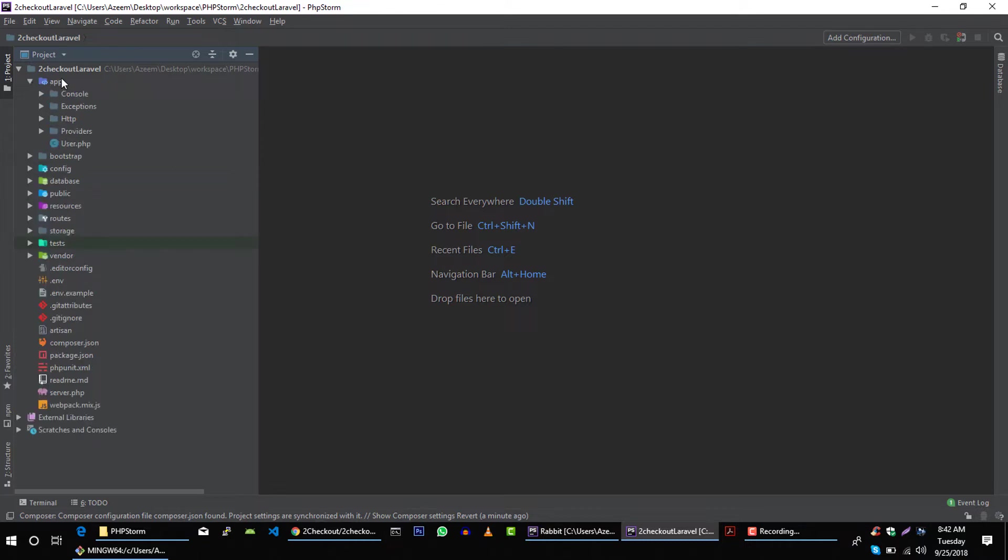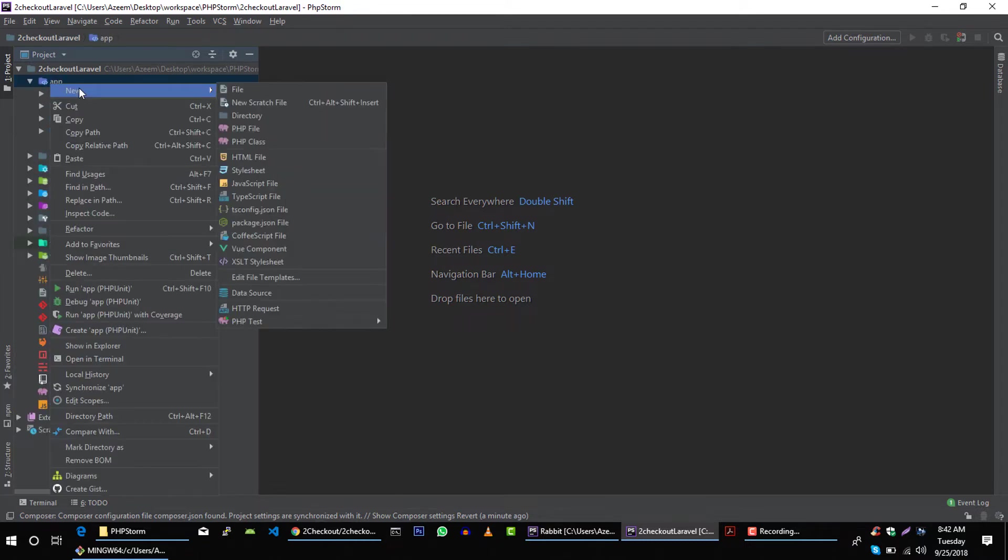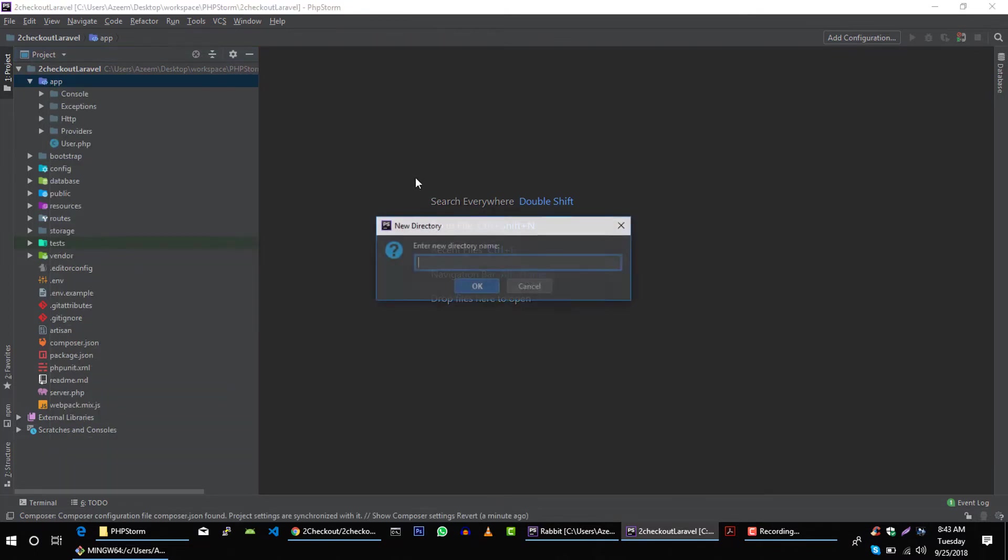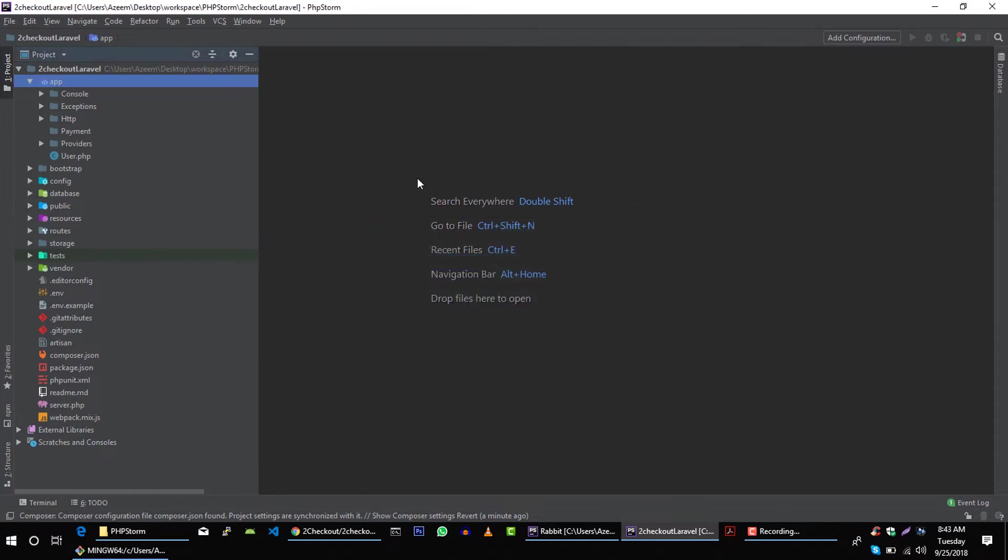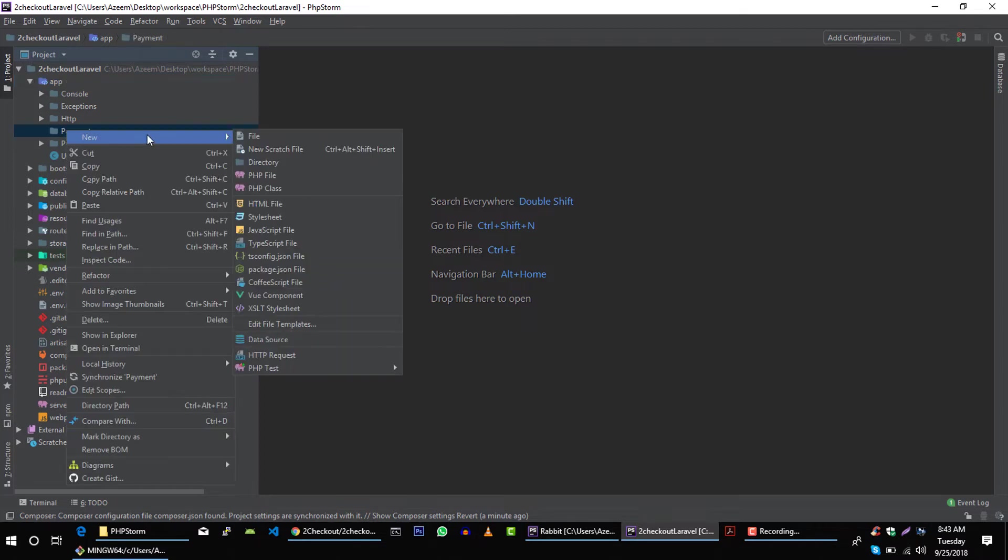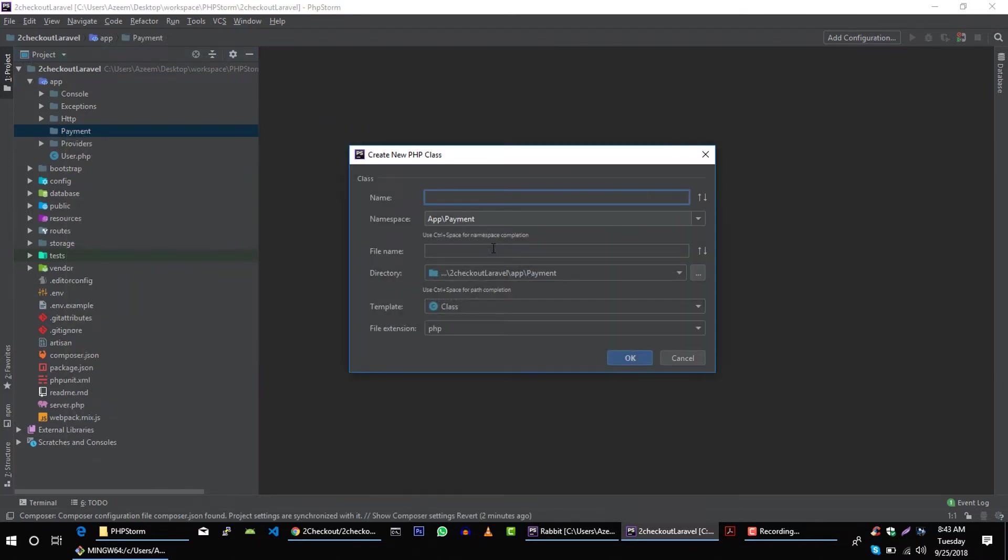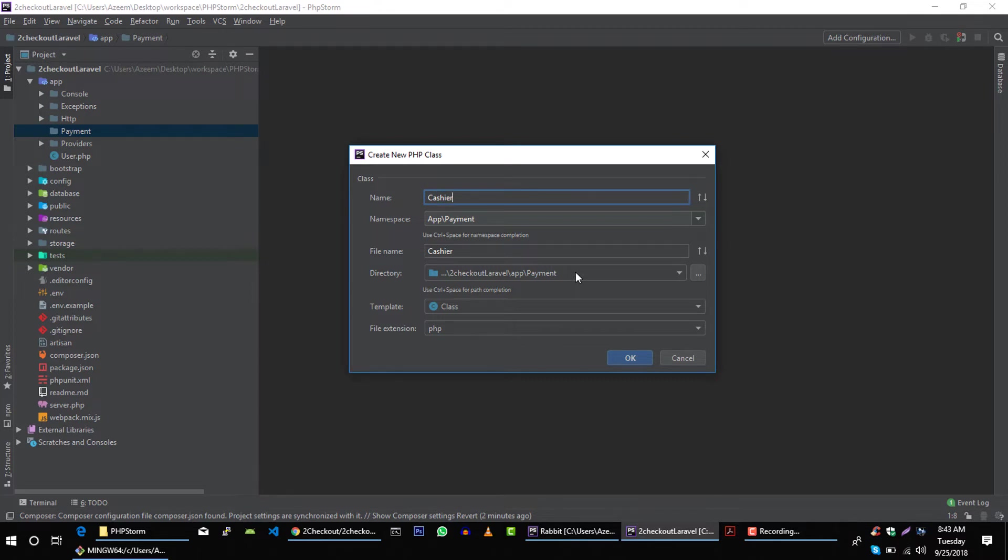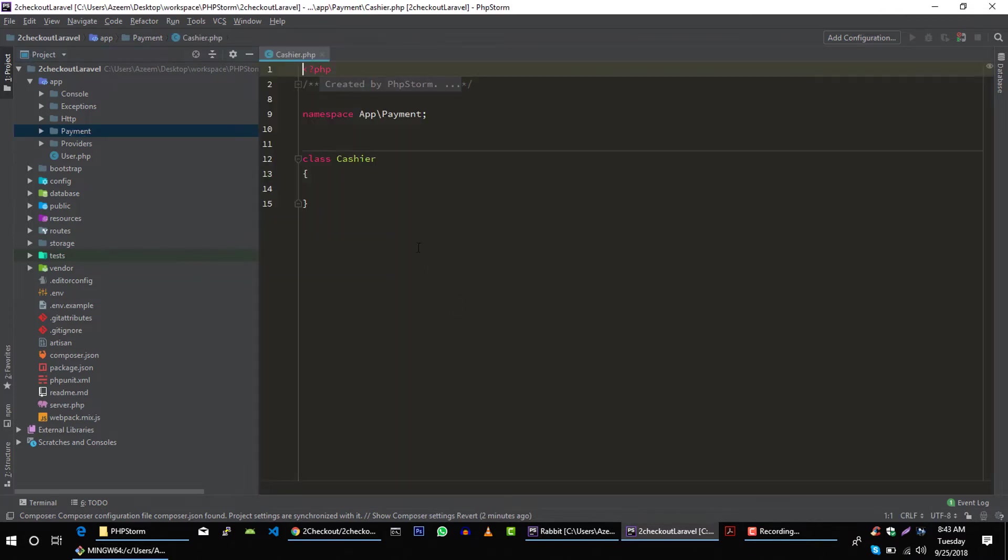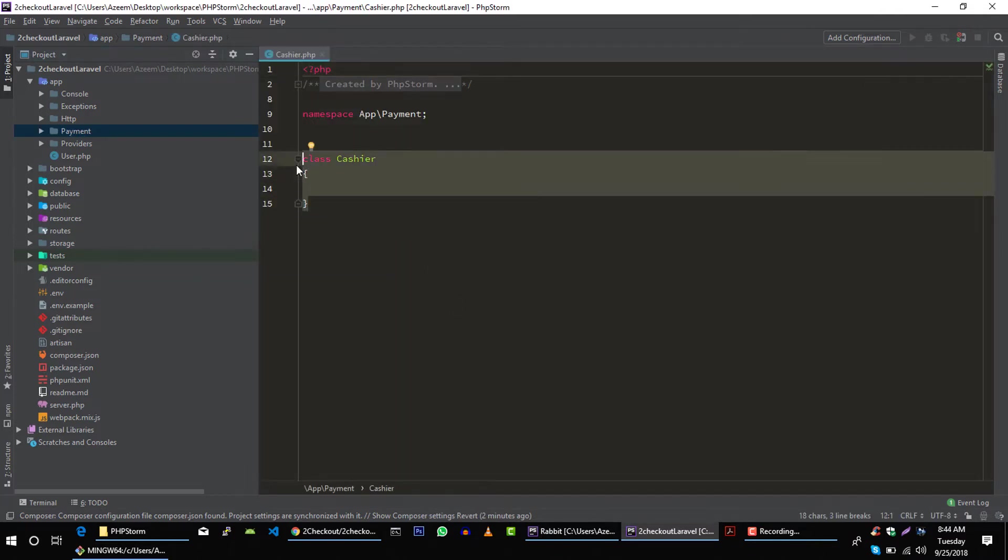In app folder, let's create new folder and call it Payment. And let's create a class here, PHP class, and call it Cashier. And of course you can name these classes anything you want, but I prefer this name, so that's why I'm creating this one.